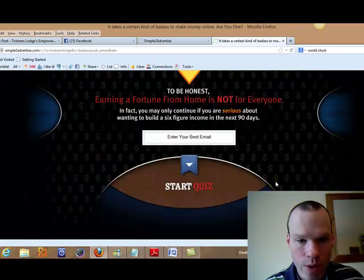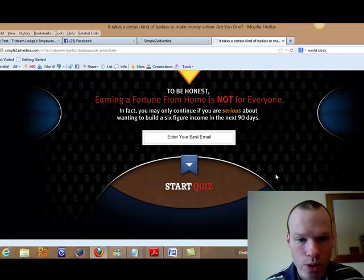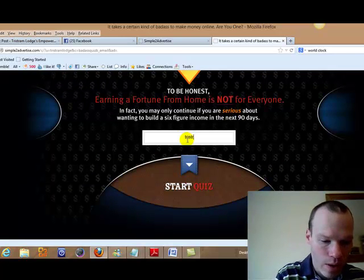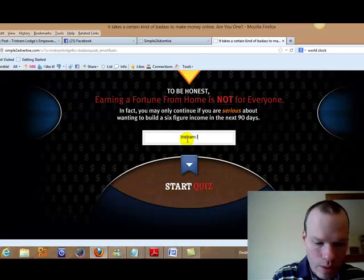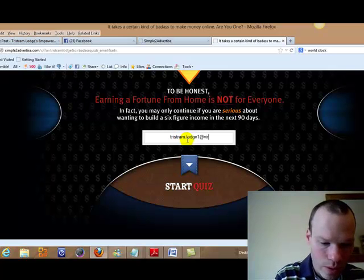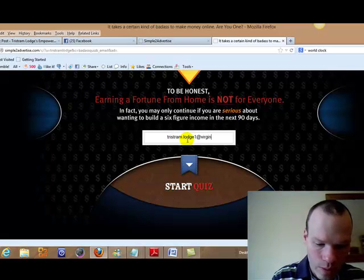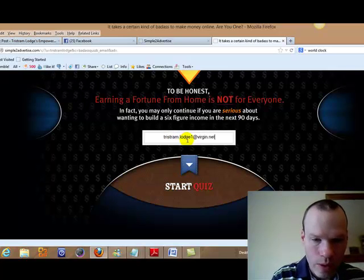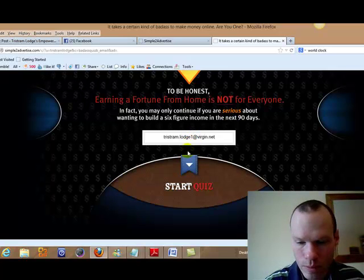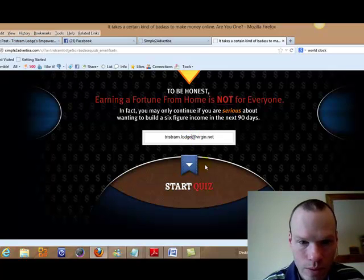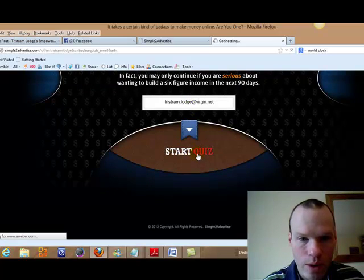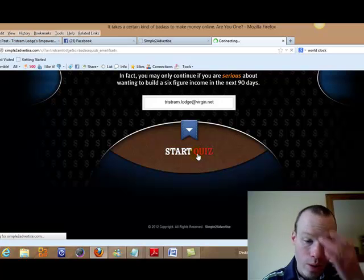Obviously you put in your email and then this is tracked all the way to you. So we'll just put in the email address and we'll just take a look. Start the quiz.